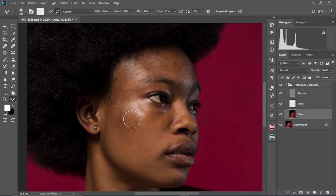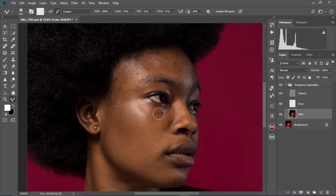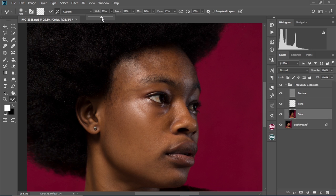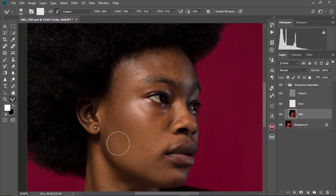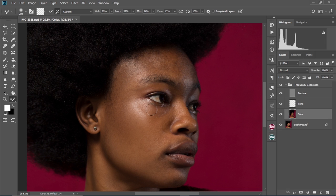Let me zoom out. We're just going to brush smoothly and gently on her face to even out the colors. For beginners, I would advise you to decrease the wet to about 50 or 60 percent, then just keep brushing gently. You keep brushing back and forth, smoothening things up.